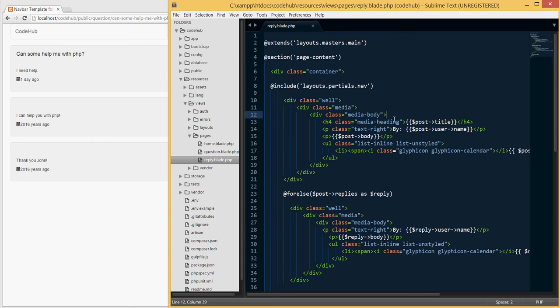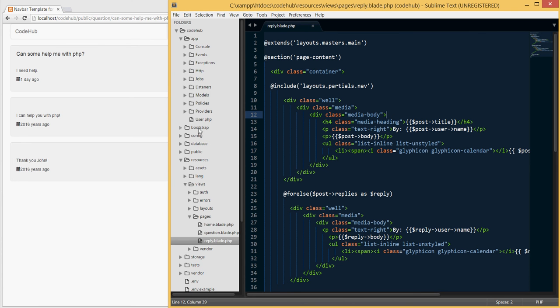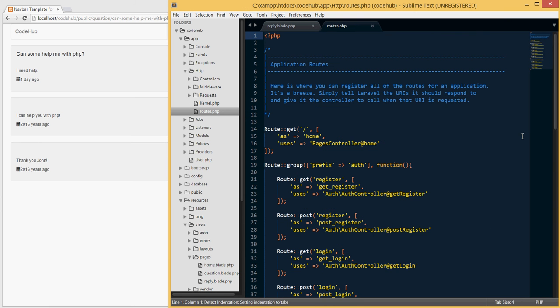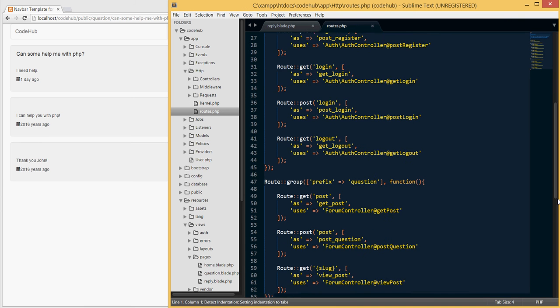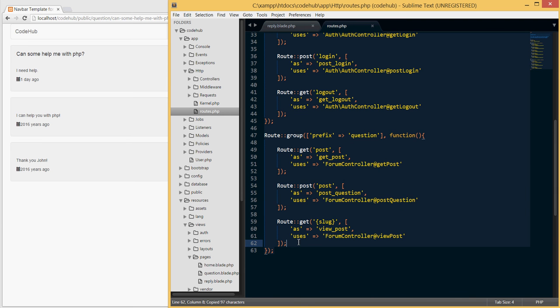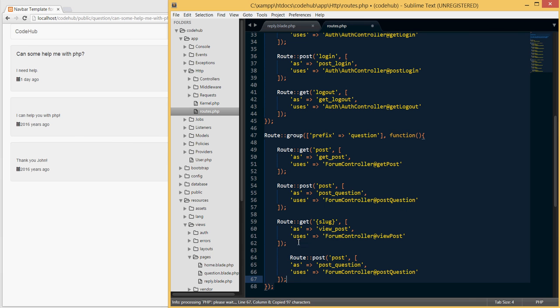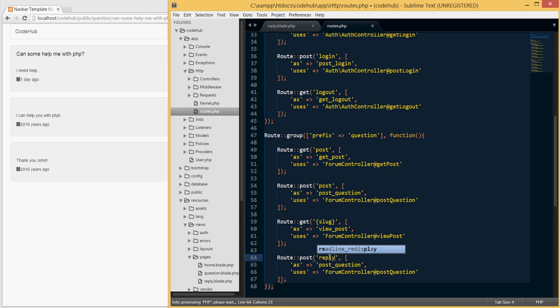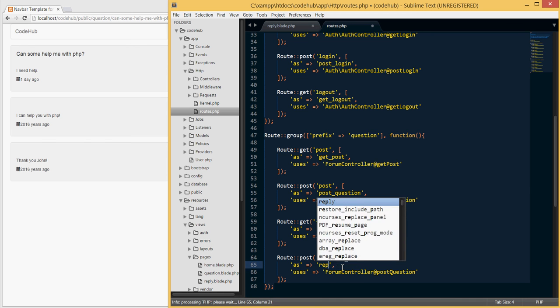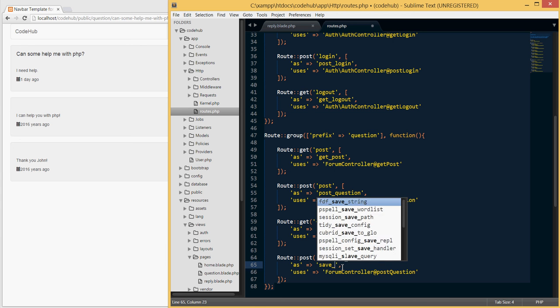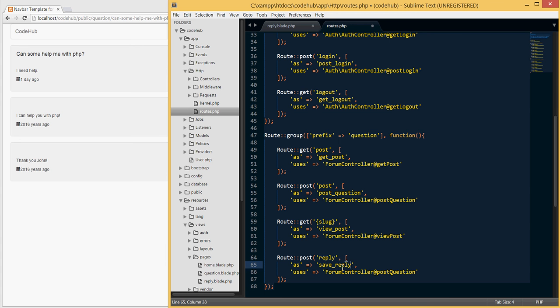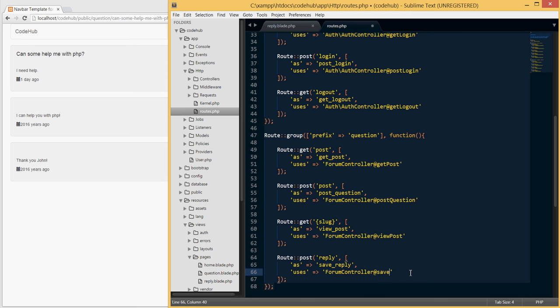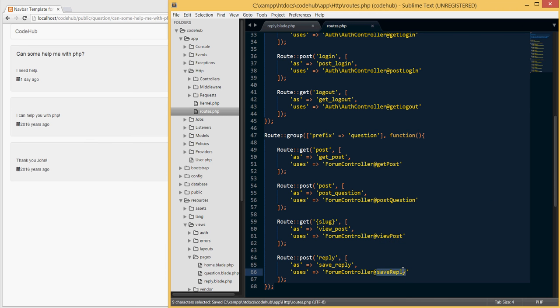Let's go ahead and get started. First thing, let's go into our app, under HTTP routes, and let's create a new route where we want to submit this post. I'm gonna copy this post request here and create a route. I'm gonna call the route reply and I'm gonna say save reply, and I'm gonna call the function save reply.